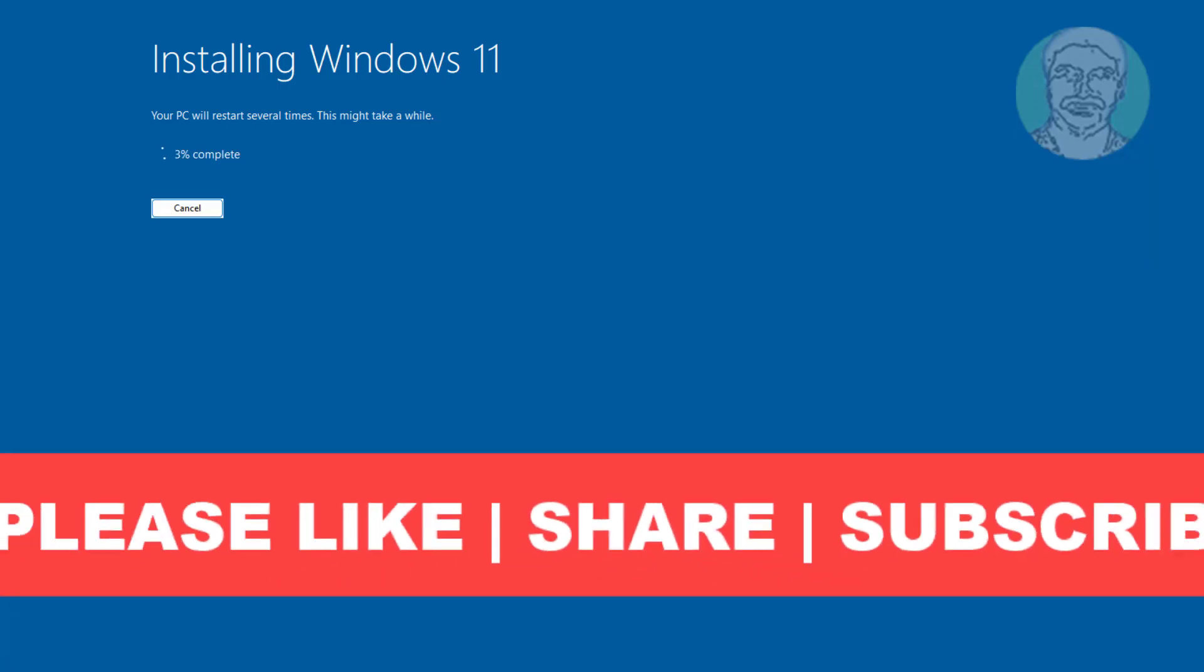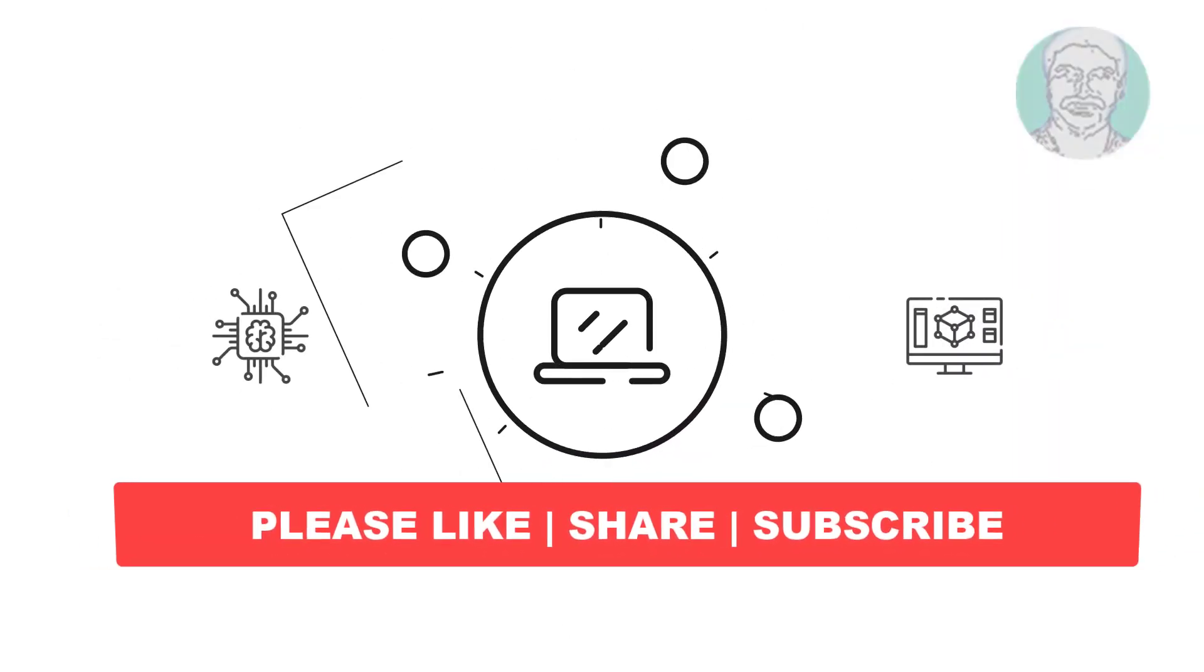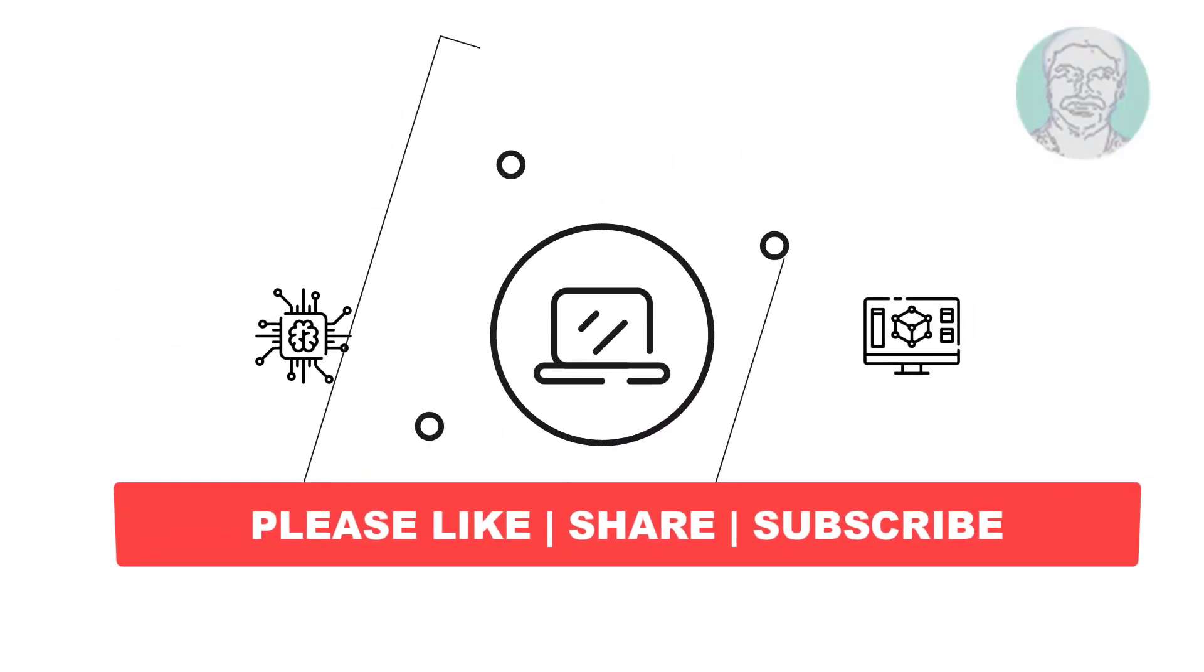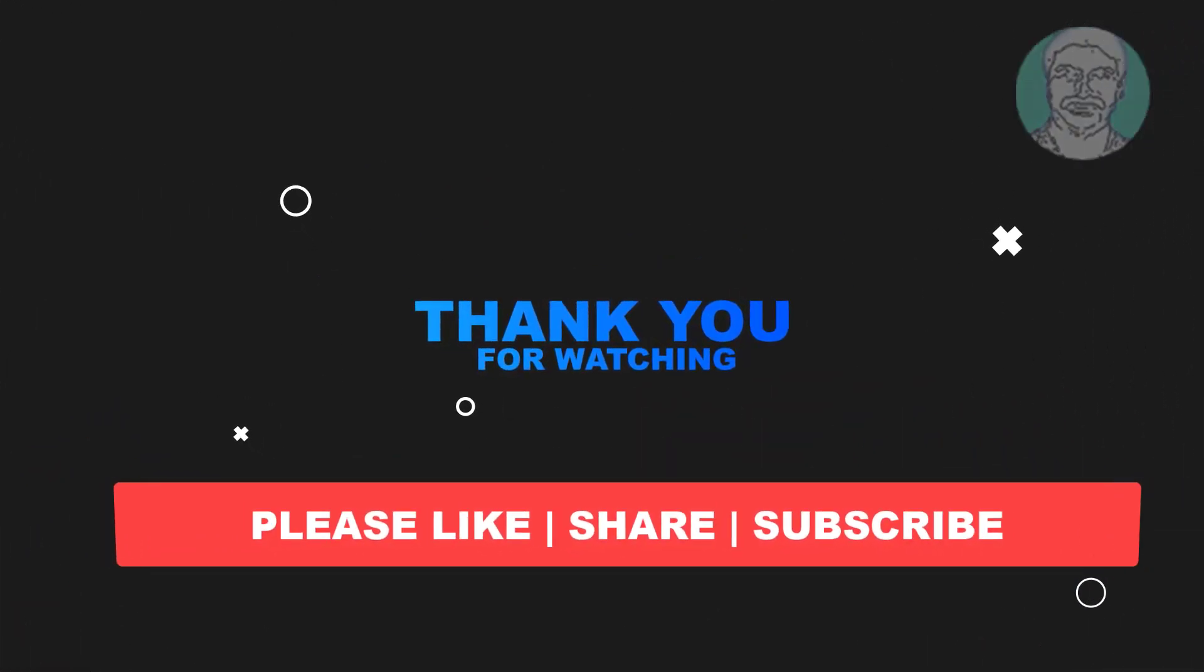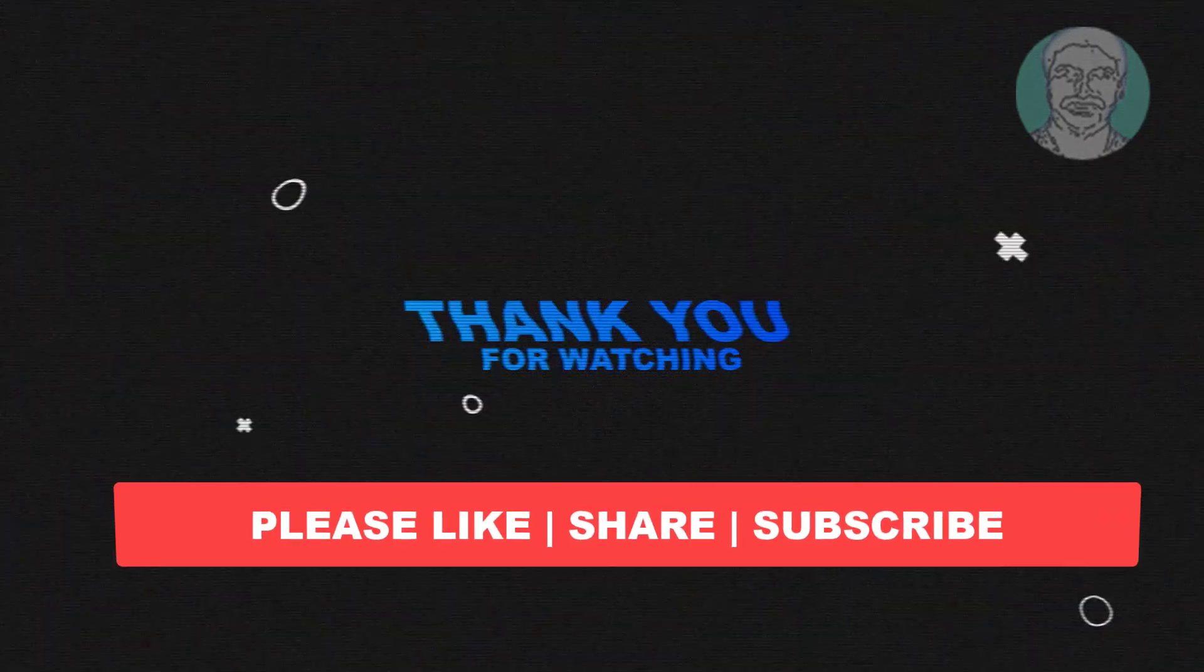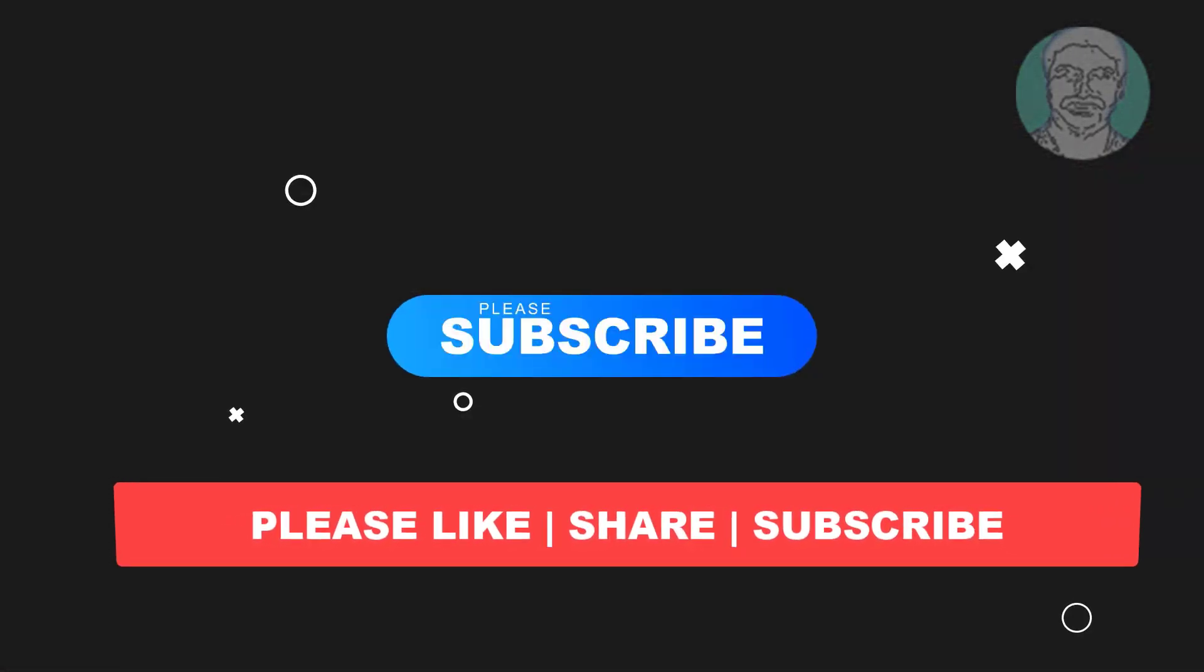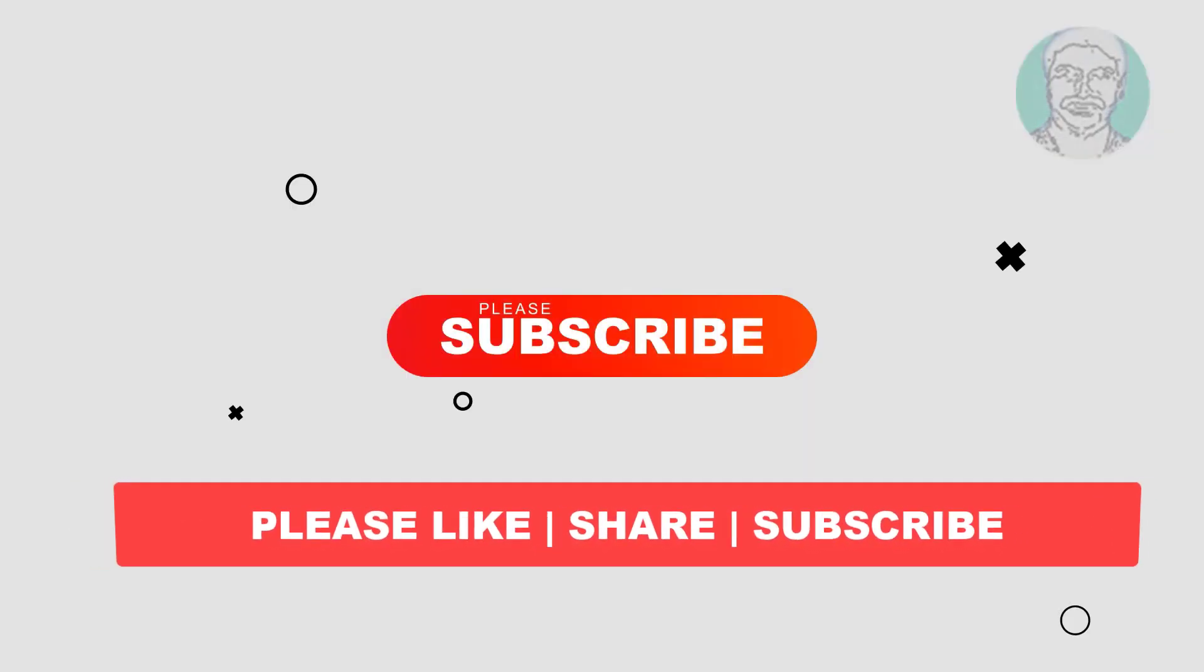I hope this video tutorial helps you, please like, share and don't forget to subscribe to my channel. Thank you very much, see you next video.